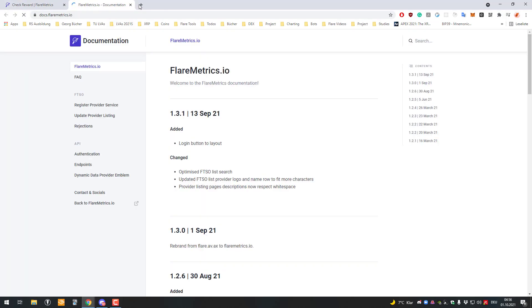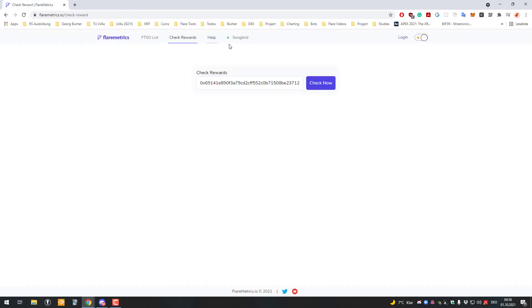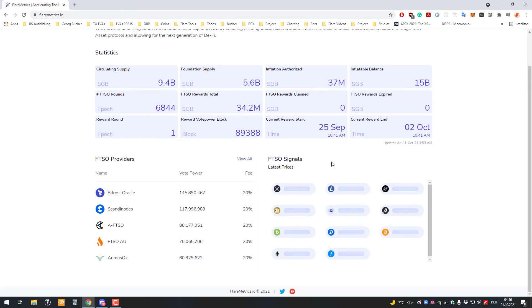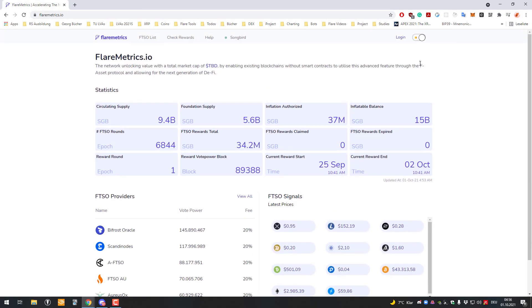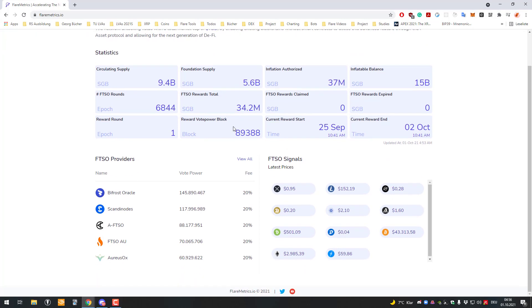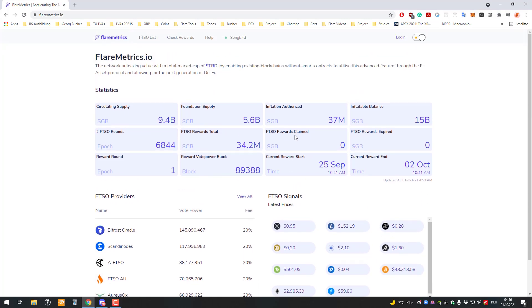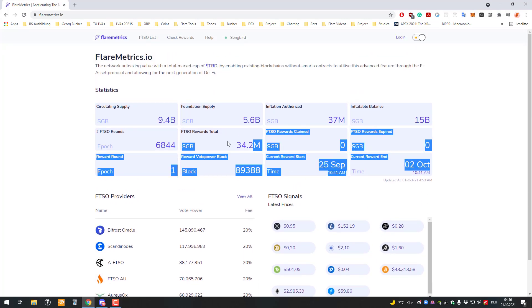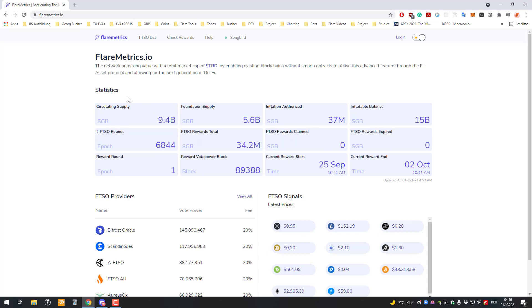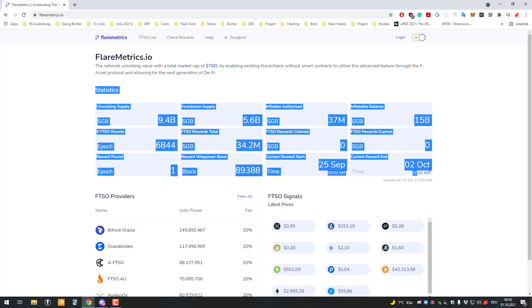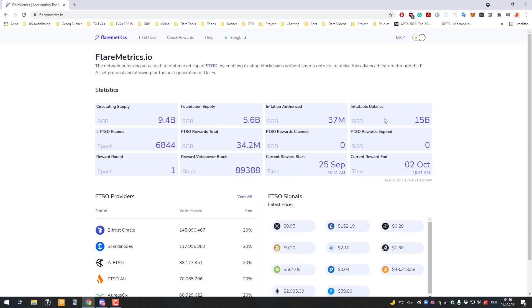That's what the website currently does. I wanted to show you this website since it offers interesting information and metrics, and maybe not everybody has known about it before. Thanks for watching and see you in the next video.